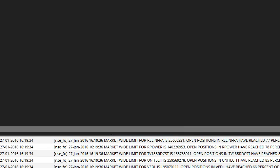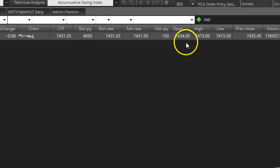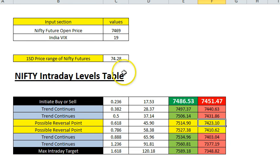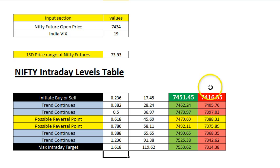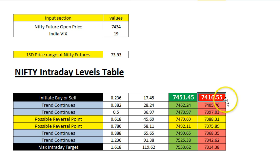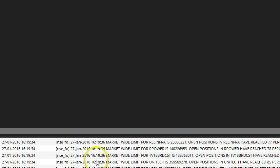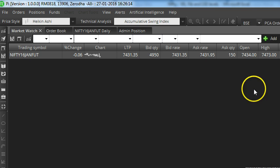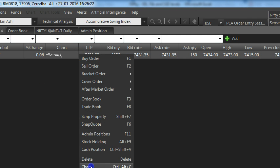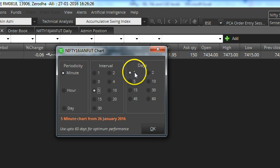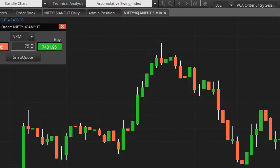Now going to Nifty futures — the open price in futures was 7434, which was a totally different value from spot. So let me enter 7434 in the Excel sheet. Of course you will normally trade only futures; you cannot trade Nifty spot. So it is possibly even better to do this trade based on the Nifty futures value. It says you have to short below 7416.